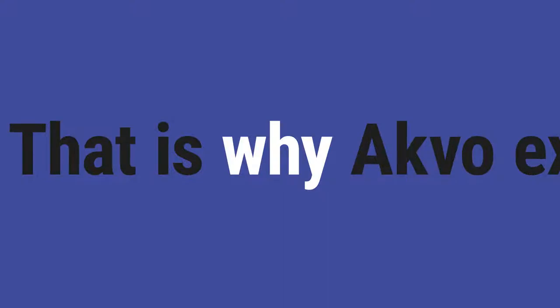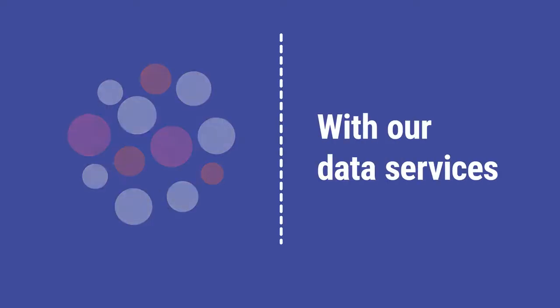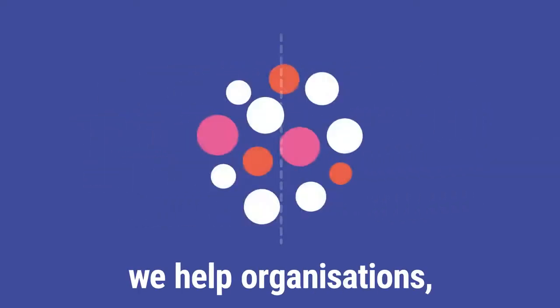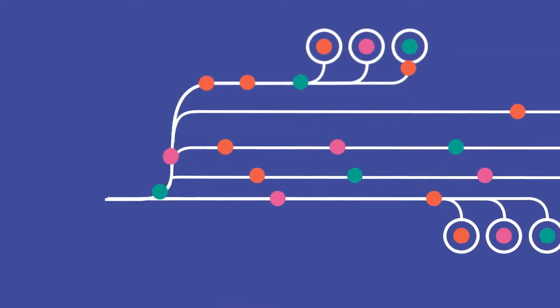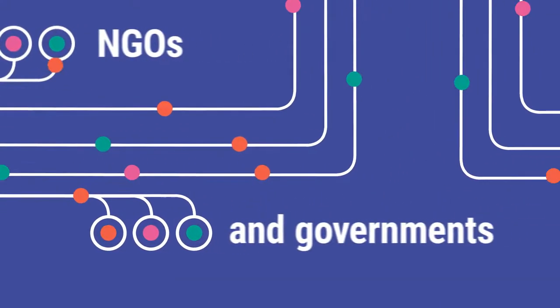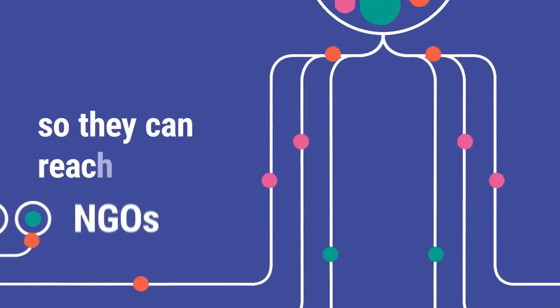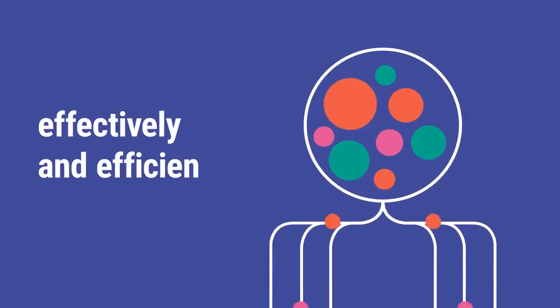That is why ACFO exists. With our data services and tech solutions, we help organizations, NGOs, and governments become data-driven so they can reach their goals effectively and efficiently.